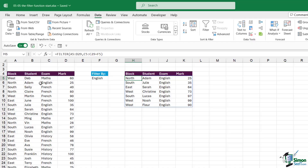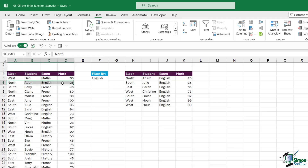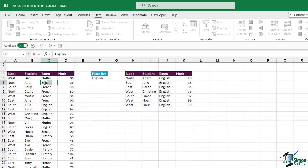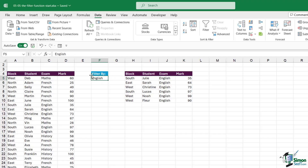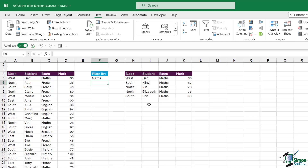Look at the first result — student Adam in the North block. In the original source data, if I change his exam to French, notice how our results automatically update. Adam disappears from our filtered list. And because we're using a cell reference to define our filter, if I change this to Maths and hit Enter, everything updates — it's nice and dynamic. You could put this in a data validation drop-down list so you don't have to keep typing in the exam each time.